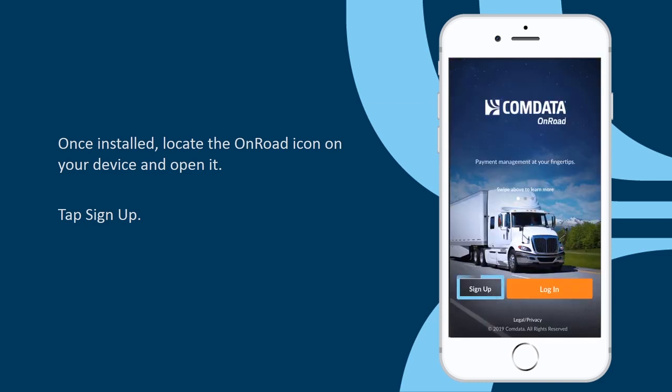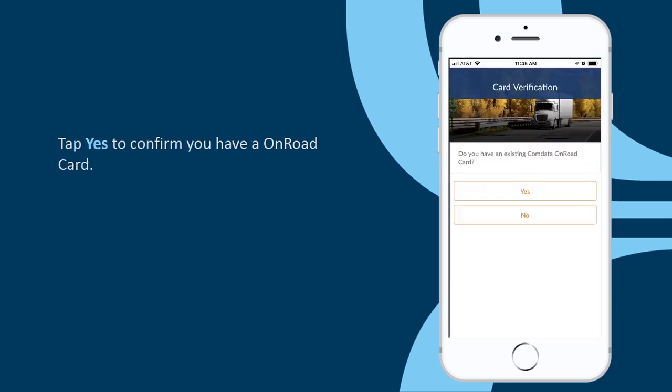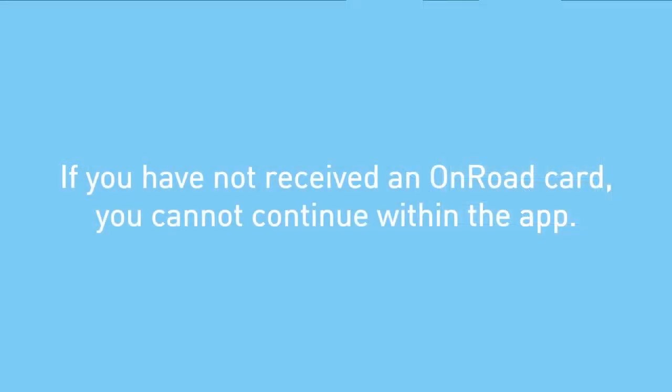Tap Sign Up. Tap Yes to confirm you have an OnRoad card. If you have not received an OnRoad card, you cannot continue within the app.